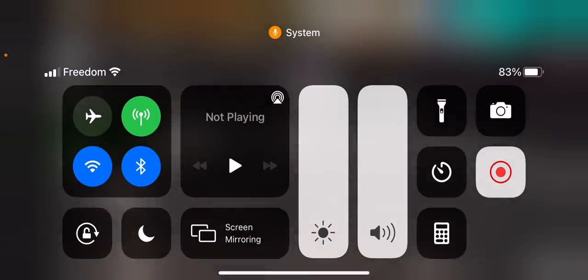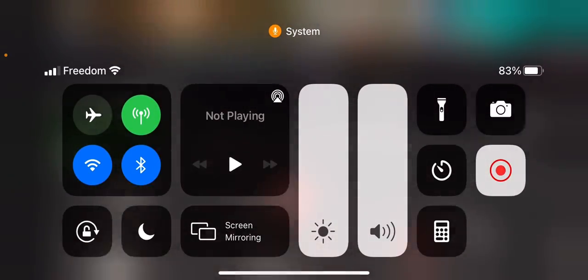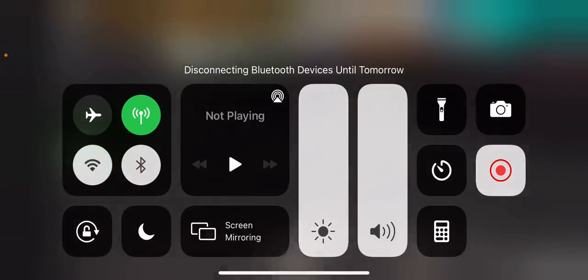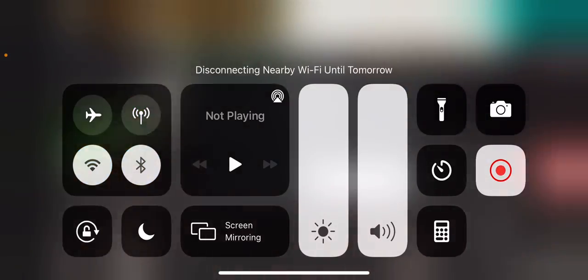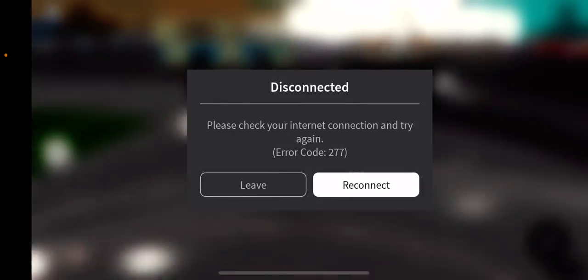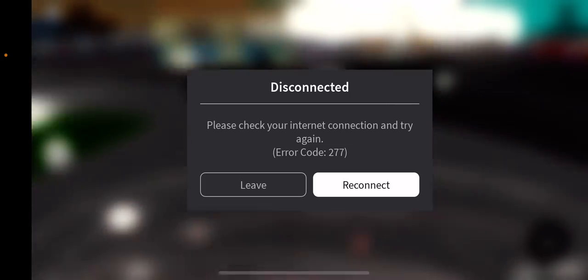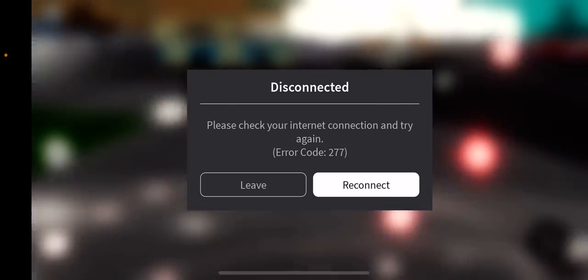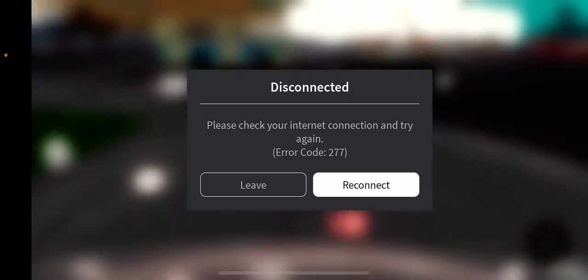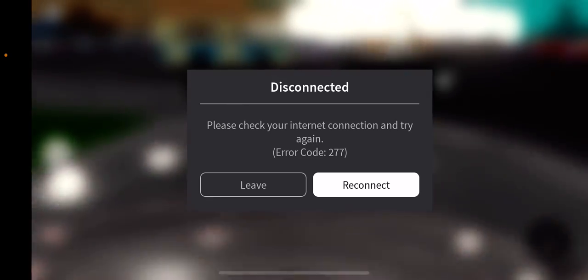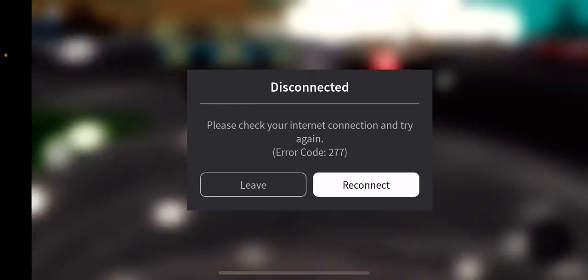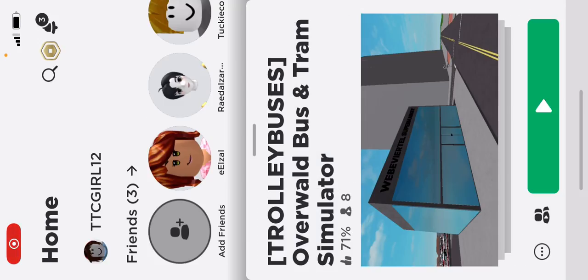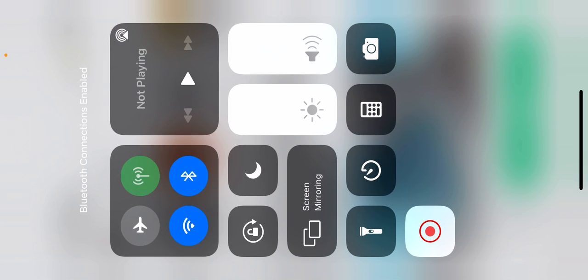Now I have to turn off my internet and my cellular data so now it's disconnected. Please check your internet connection and try again. So I have to leave the game and try again and just connect to my internet.